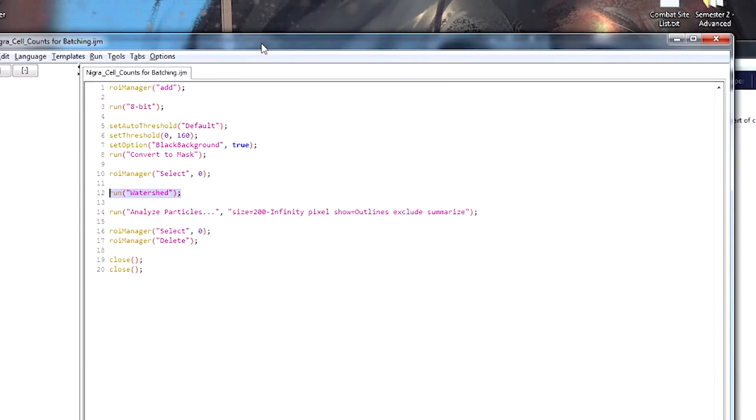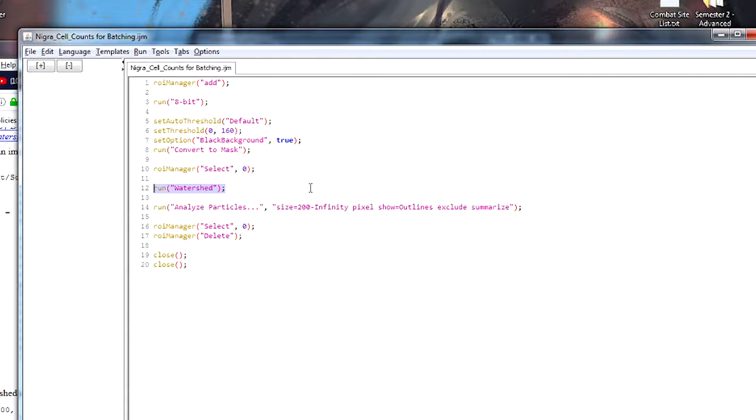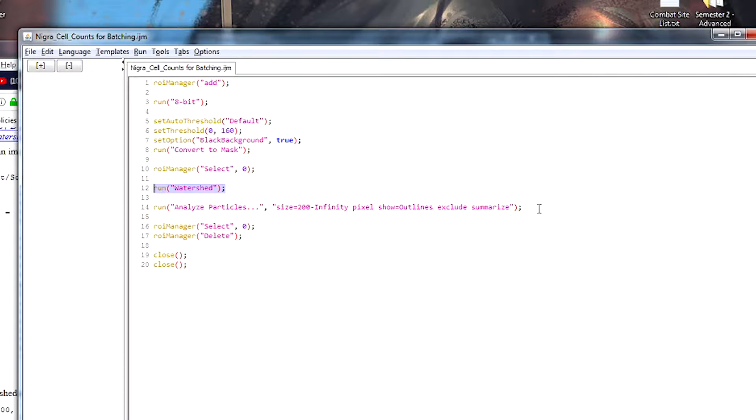Now, once watershedding has drawn a line around all of our positive cells or the cells that are above our threshold level that we've selected, we then need to analyze all of those particles that have been generated or that have been selected. And so that's what this next line does.